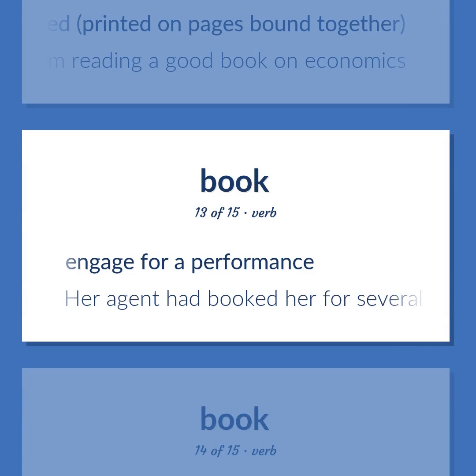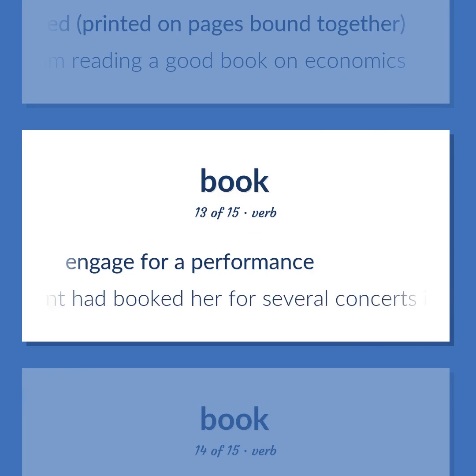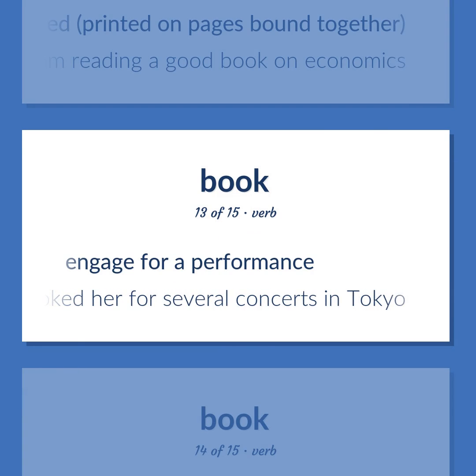Book. Engage for a performance. Example: Her agent had booked her for several concerts in Tokyo.